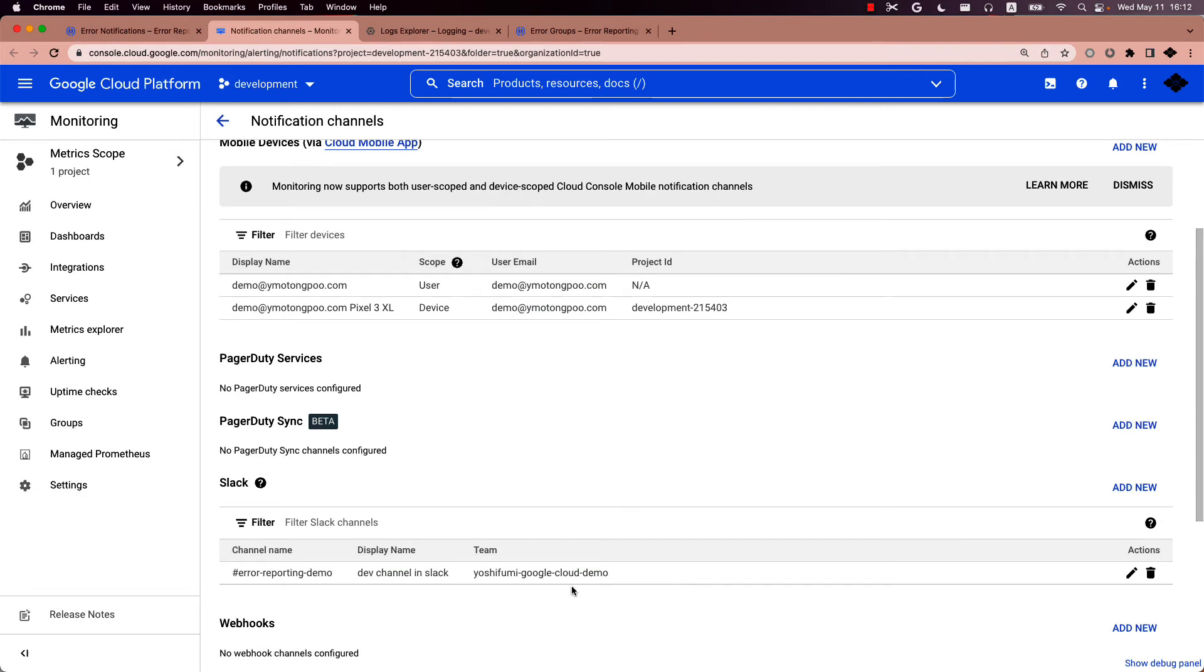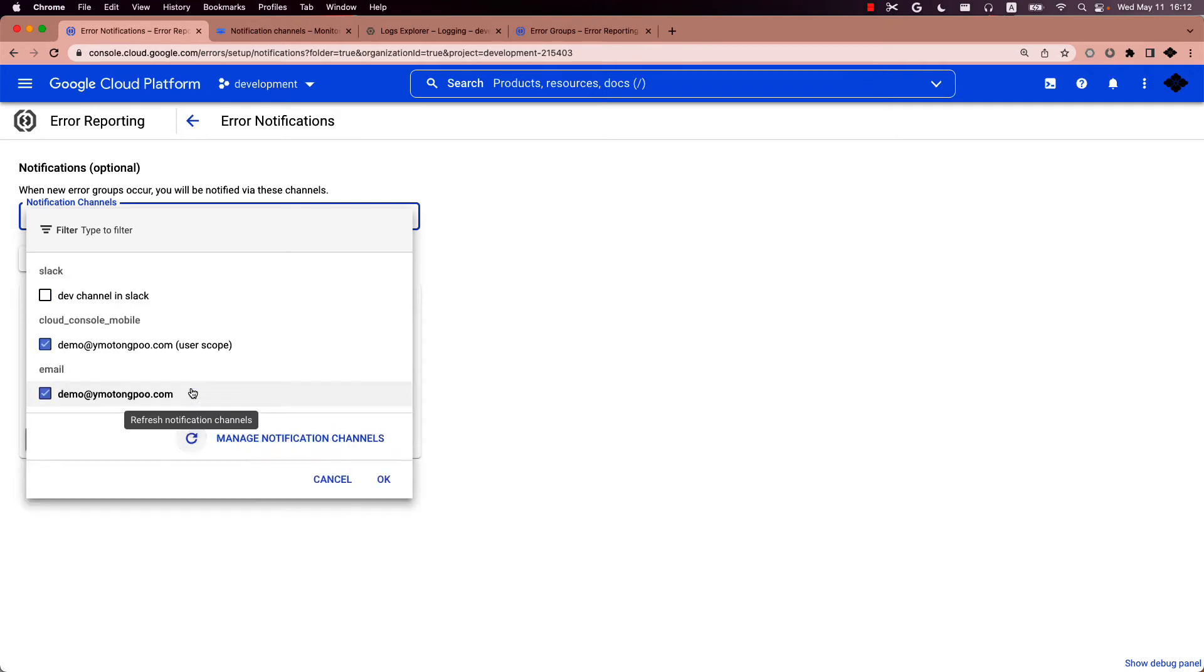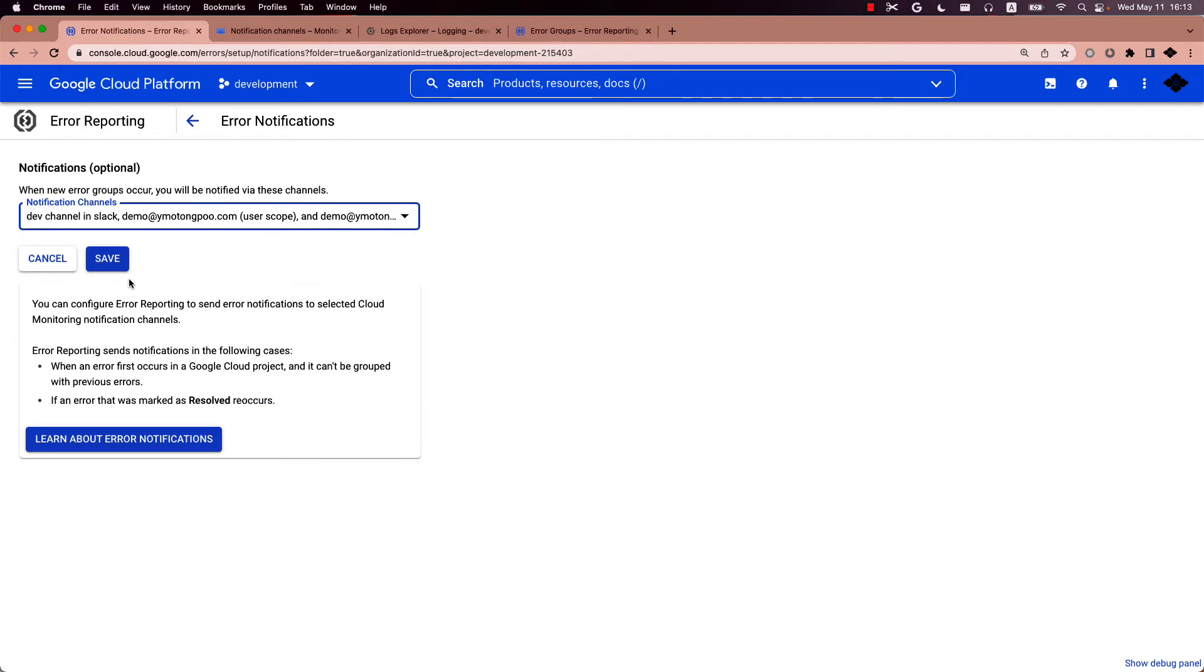Once you have filled that out, move back to the notification channels on the error reporting page and reload it. And make sure that the newly added Slack channel is linked to the error reporting product. Press OK and save it.